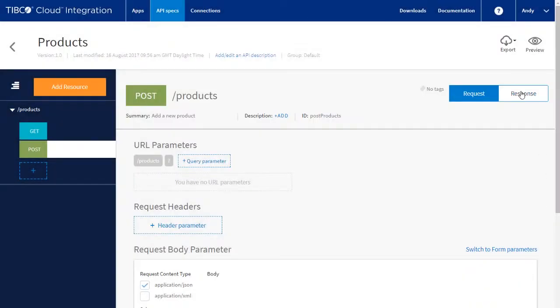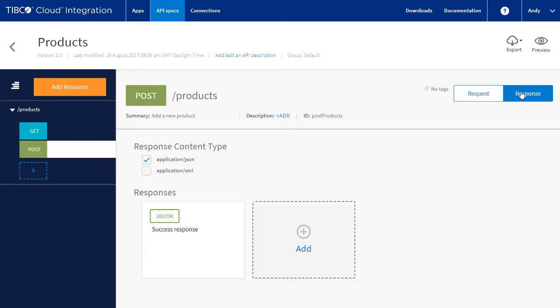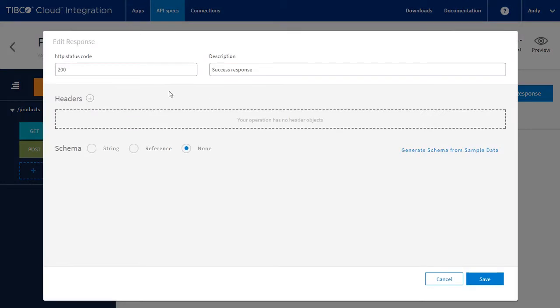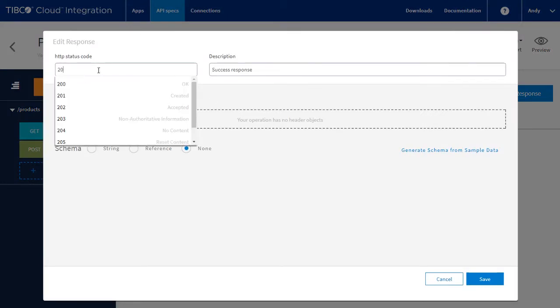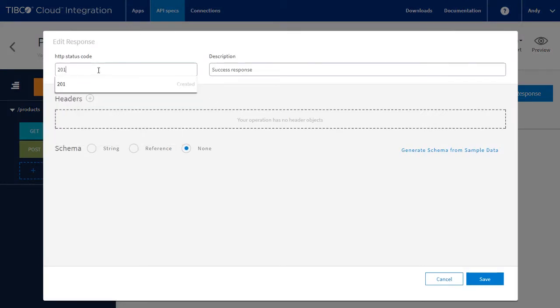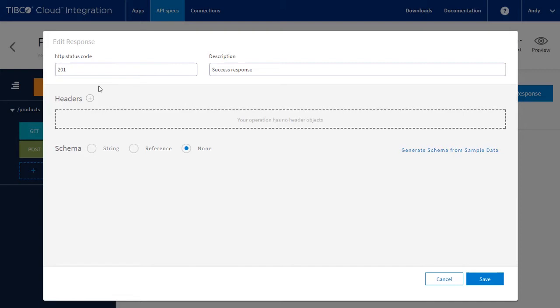Next, we define the response, which will be a simple string containing a message. We will also change the response code to follow the HTTP standard and make this a 201 created.